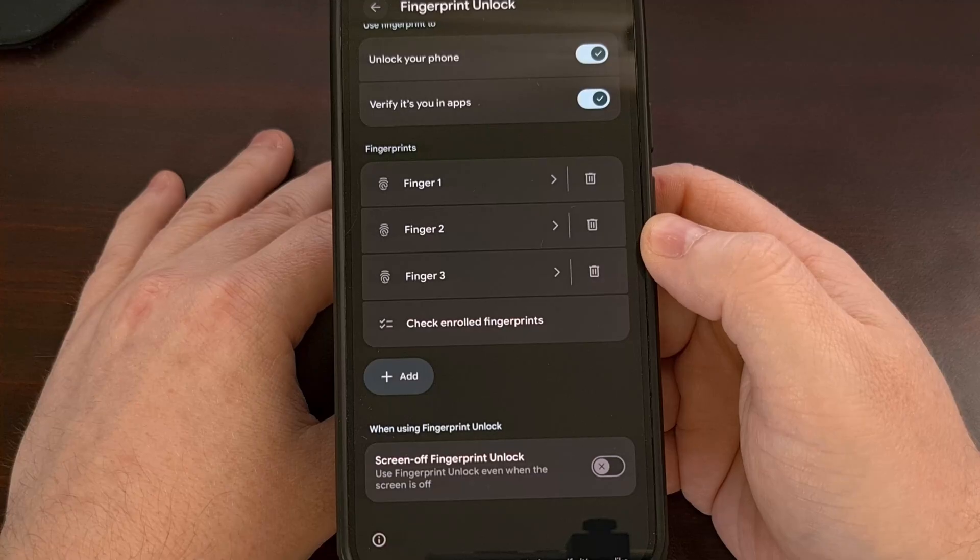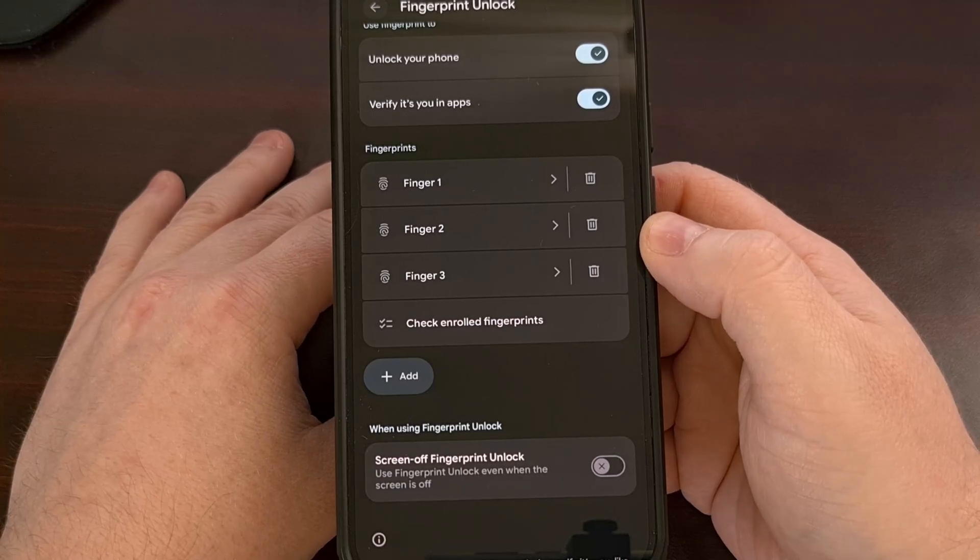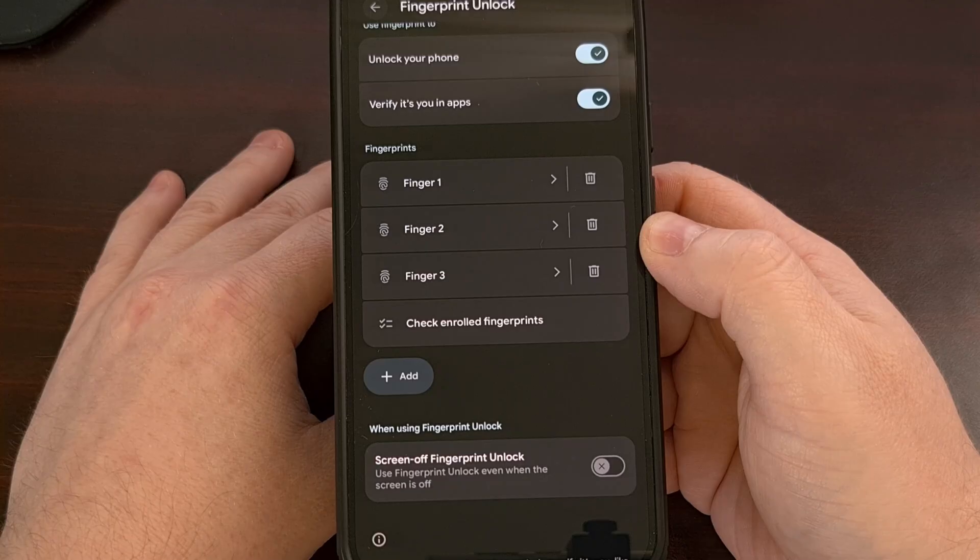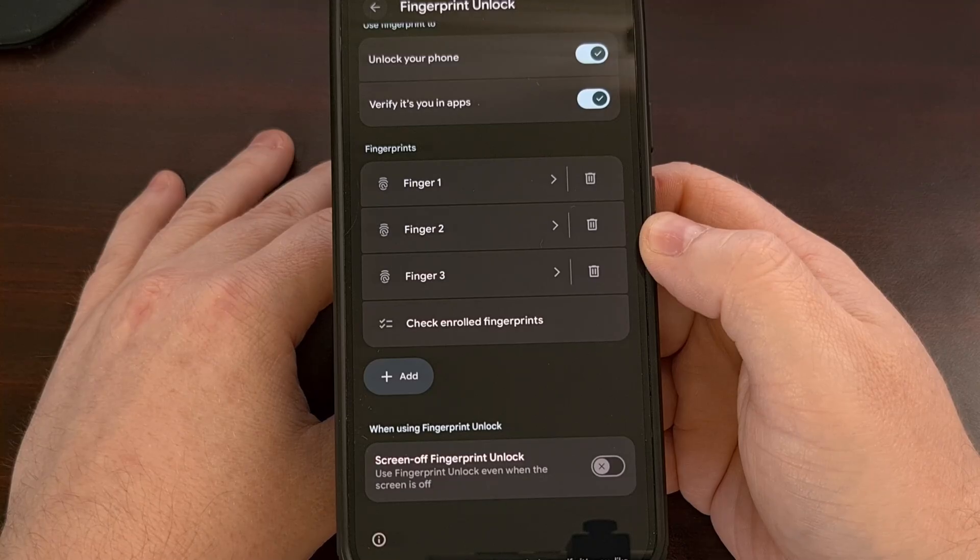Either way, checking and verifying the enrolled fingerprints on your daily driver is a smart way to make sure your device stays as secure as possible.